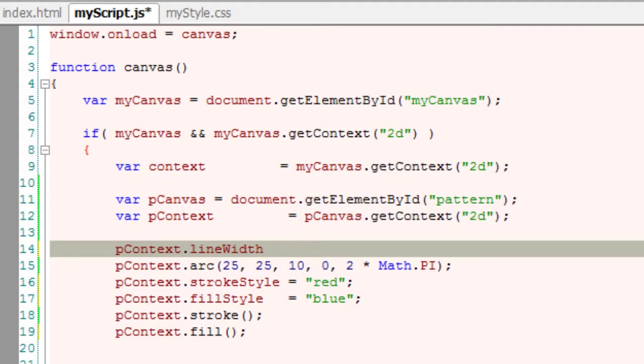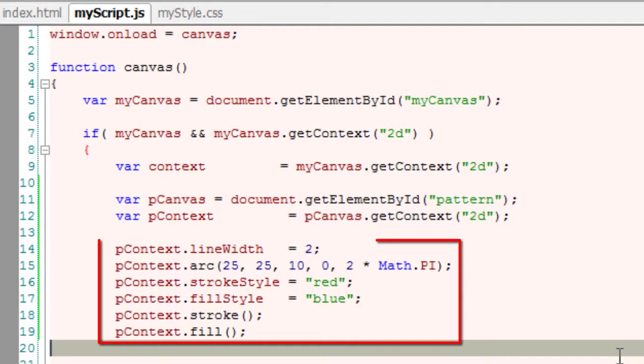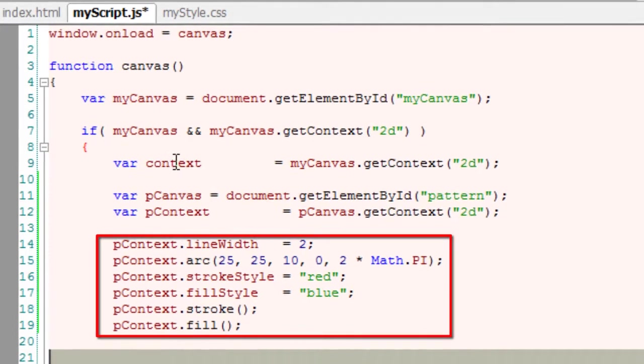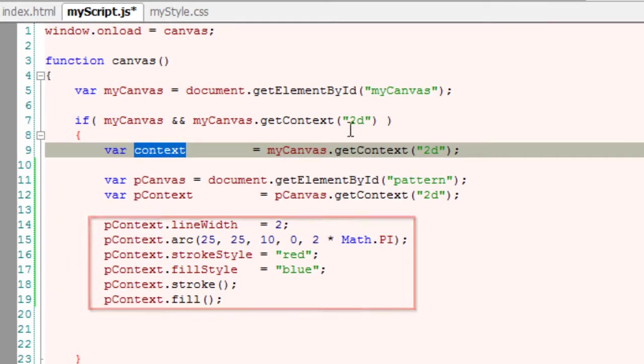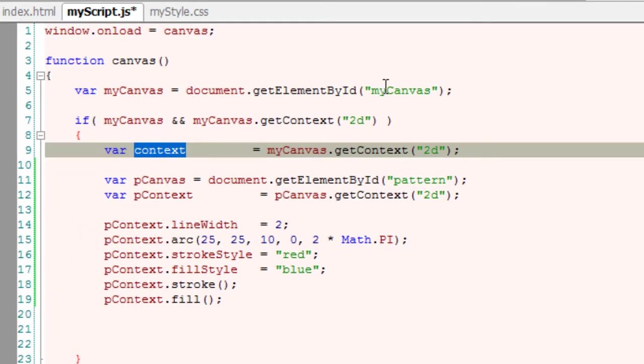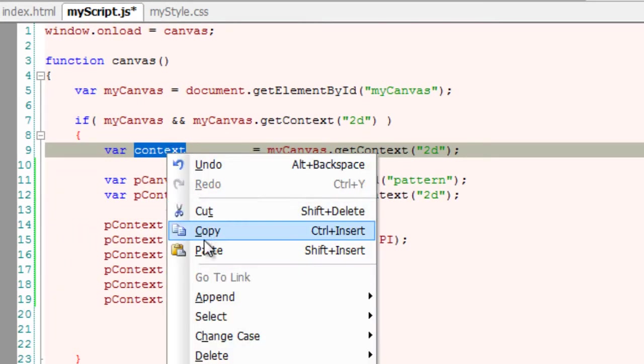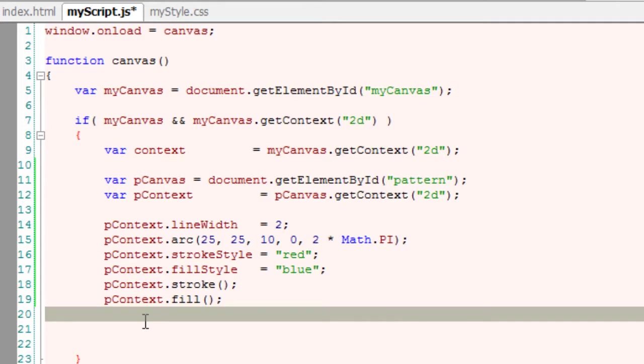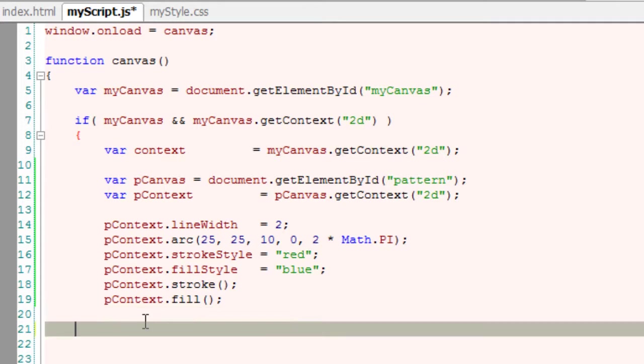Let me make it 2 pixels. By default, it's 1 pixel. So I'm slightly increasing its value. So this is our pattern. So next up, we need to use the pattern and draw something on our main canvas.